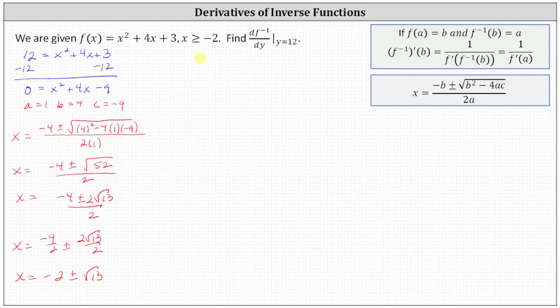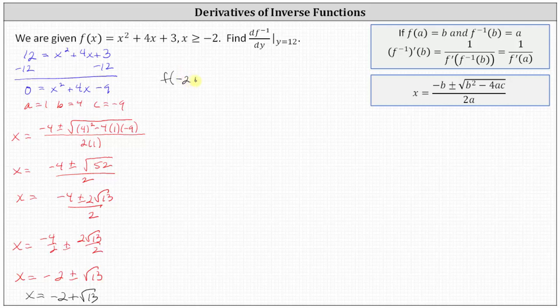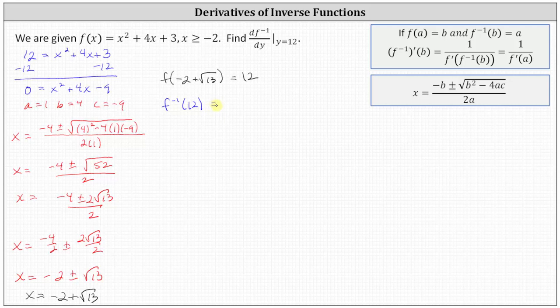Remember, x must be greater than or equal to negative two, indicating we'll only use the solution of x equals negative two plus square root of 13. So now we know the input or x value for f of x that gives an output or y value of 12. We know that f of negative two plus square root of 13 is equal to positive 12, which also means that f inverse of 12 equals negative two plus square root of 13.